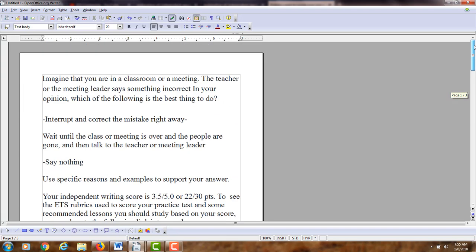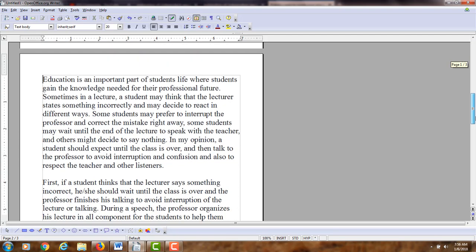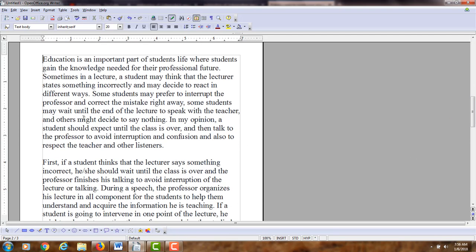Let's go back to the question first of all, so we know what we're answering. The question is: imagine you're in a classroom or meeting. The teacher or meeting leader says something incorrect. In your opinion, which of the following is the best thing to do? Interrupt and correct the mistake right away; wait until the class or meeting is over and then talk to the teacher or meeting leader; or say nothing. Use specific reasons and examples to support your answer. You've written about 431 words and developed the topic in two specific reasons.